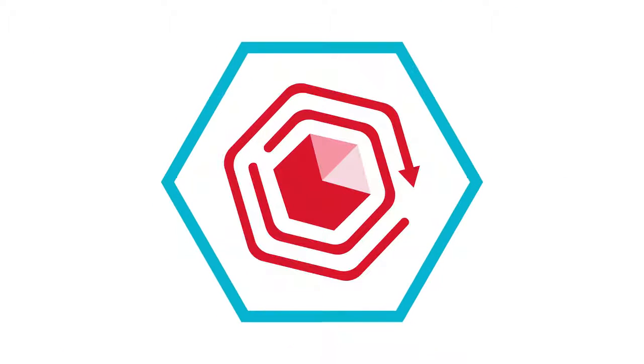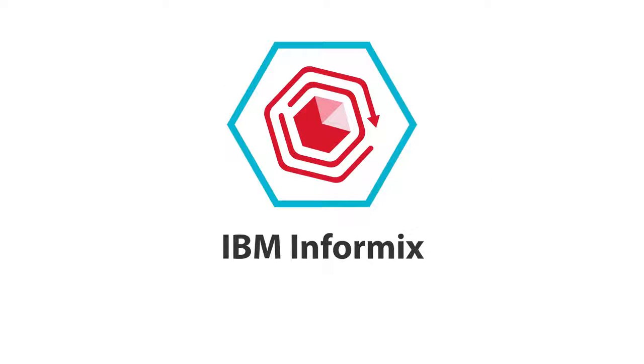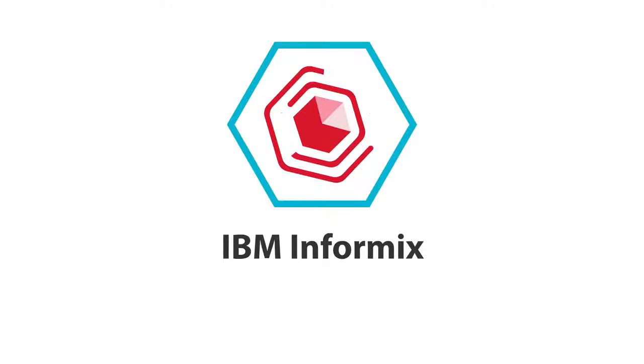Whether your organization is a multinational corporation or a small enterprise with aspirations of growth, IBM Informix is available on IBM cloud to help you succeed in the Internet of Things.